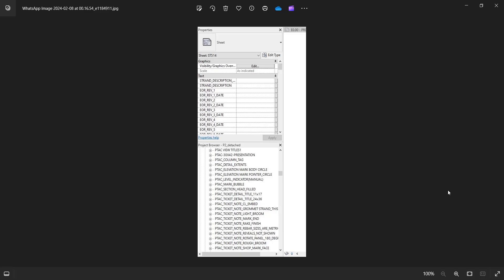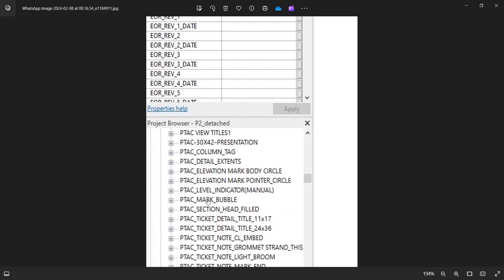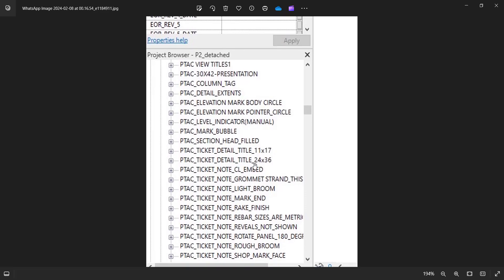In this video, we're going to understand how to create your own custom project browser views in Revit. When you have a lot of views and a lot of sheets in a BIM model, it can be a catastrophic situation to understand and manage the data systematically. This is why it's essential to know how to customize the project browser settings in Revit. So let's jump into Revit.